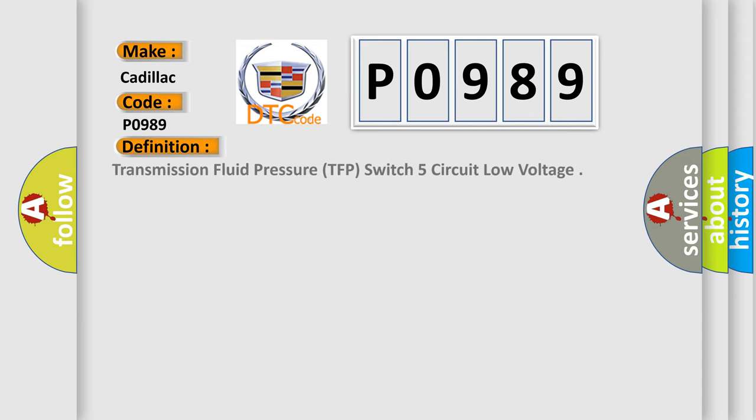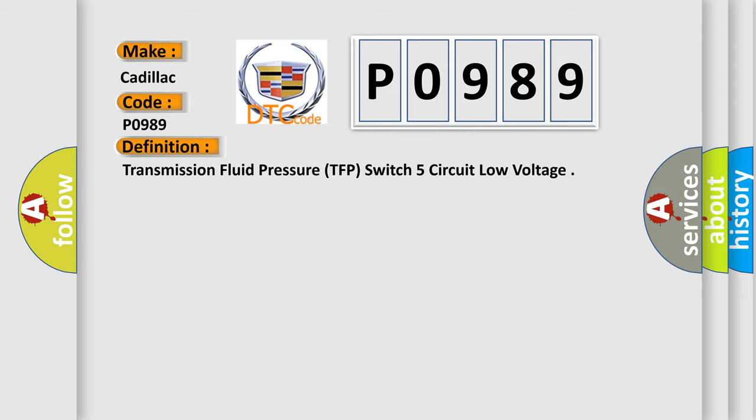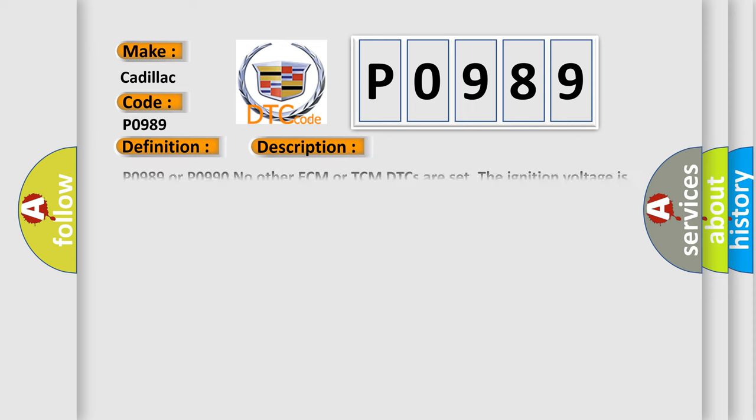The basic definition is: Transmission fluid pressure TFP switch 5 circuit low voltage. And now this is a short description of this DTC code.